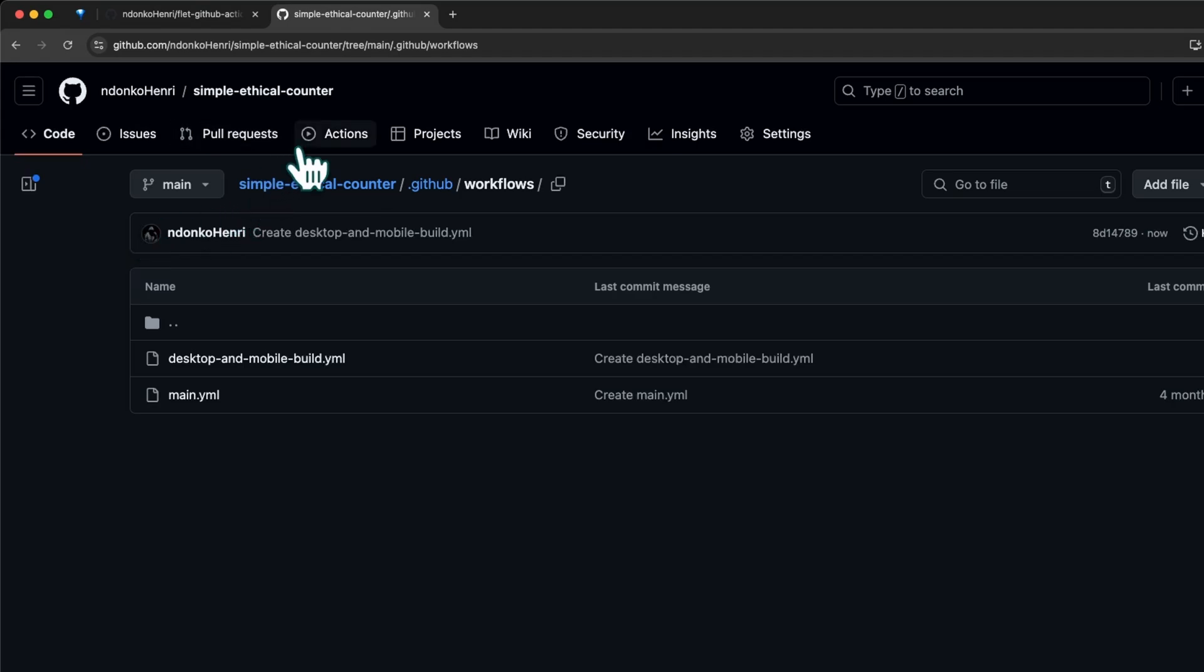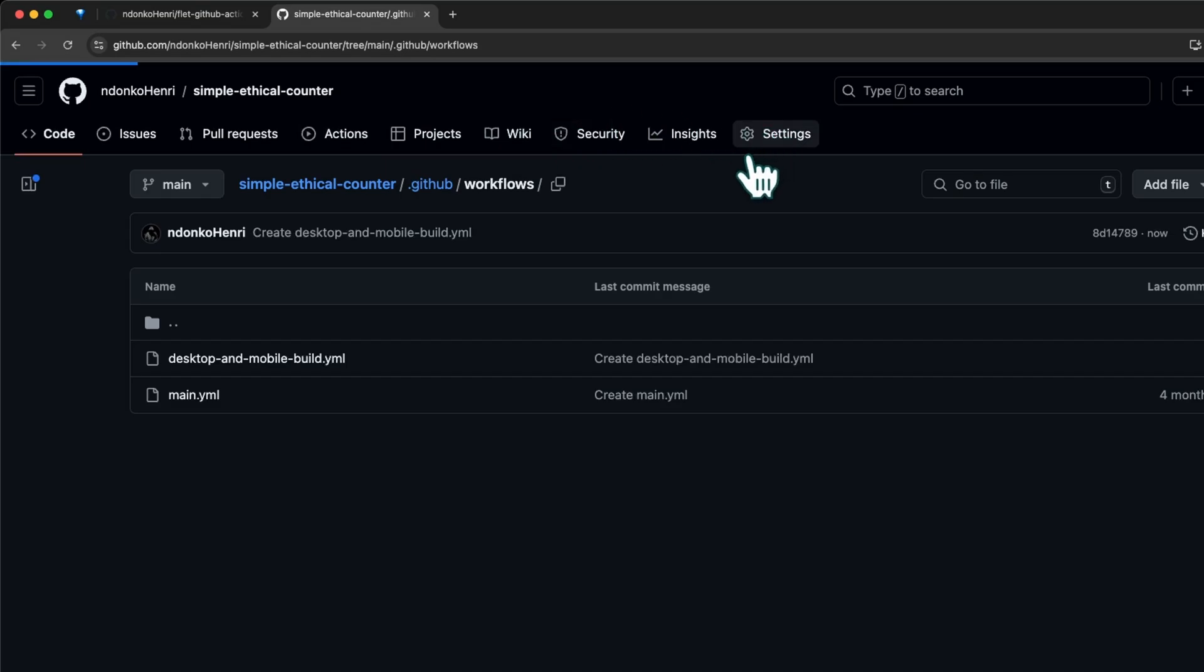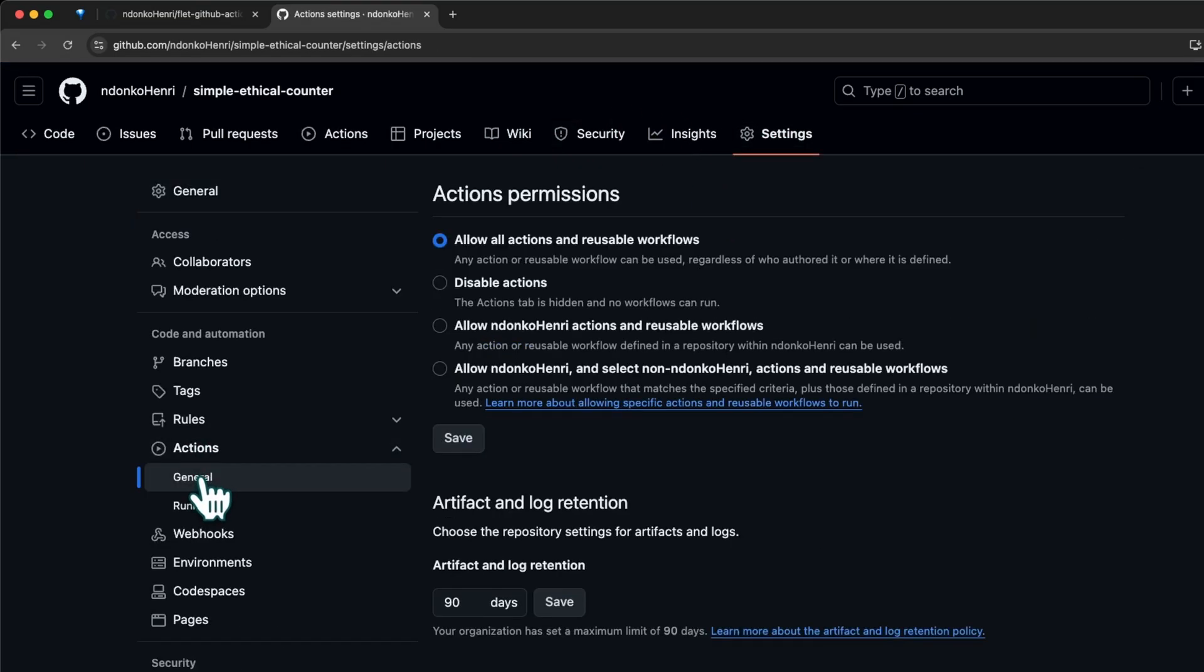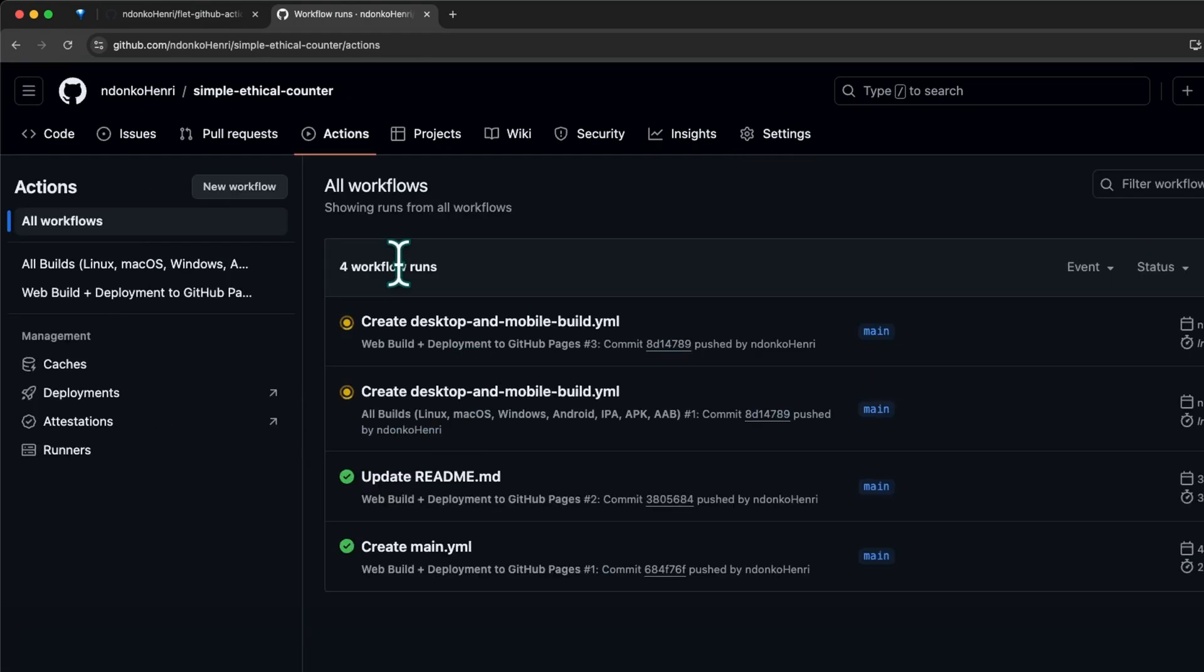The next step is to head over to the Actions tab. If you don't see this Actions tab in your repository, it means it's disabled. Simply head over to Settings, click on Actions, then General, and make sure it's allowed. You're probably on this 'Disable actions' state - make sure you have it allowed.